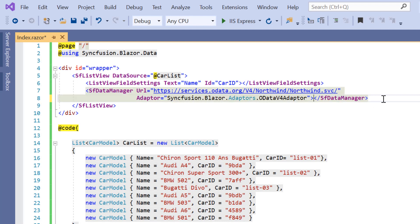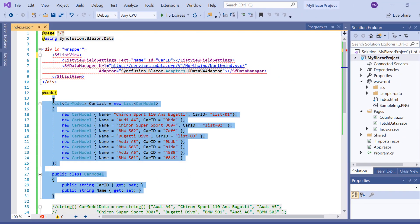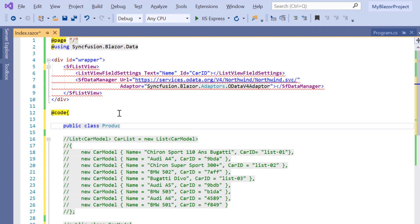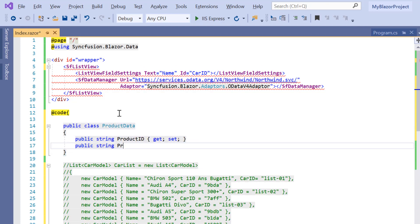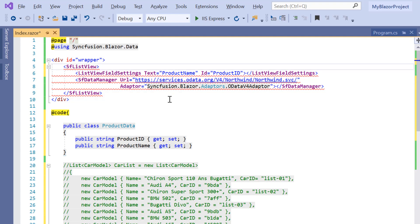Since I have defined the DataManager component, I'll remove the data source property from the ListView code. Now I'll create a model class product data with the fields product ID and product name, as I'm going to access these two remote URL fields. Then I need to map the remote data source fields, so I'll map product ID to the id property and product name to the text property. Also, I need to specify the data source type in the ListView component, so let me define the property TValue and set its value as product data.